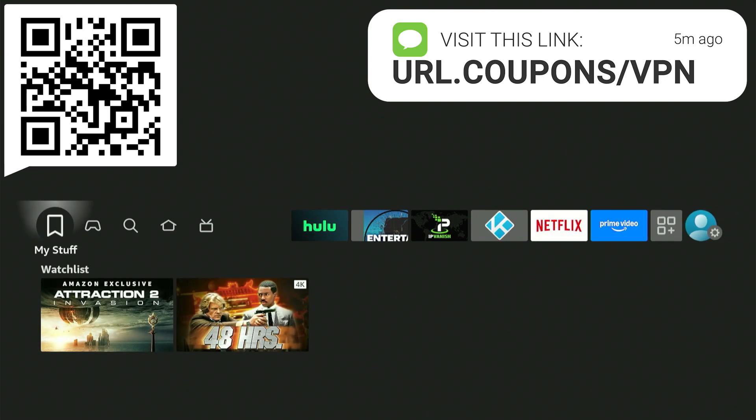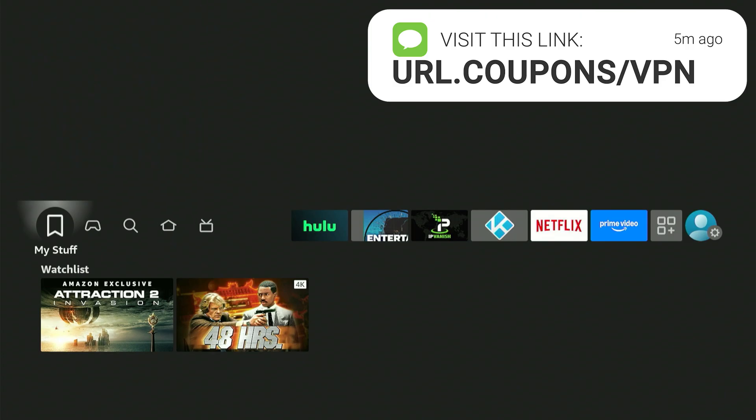Now folks, I know that we've downloaded some amazing apps that provide us with free movies, TV shows, sports, live TV, and pay-per-view content. Before you ever open any of those applications, I always strongly suggest that you activate your VPN first.